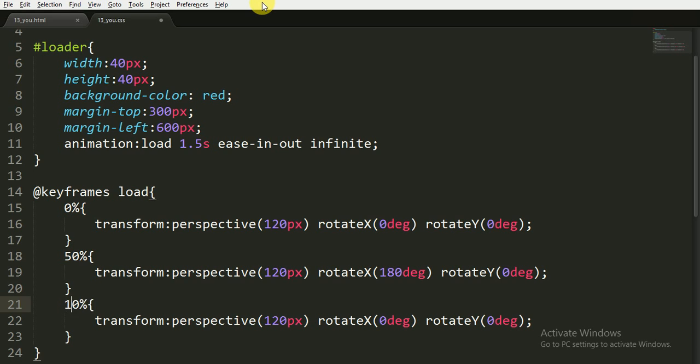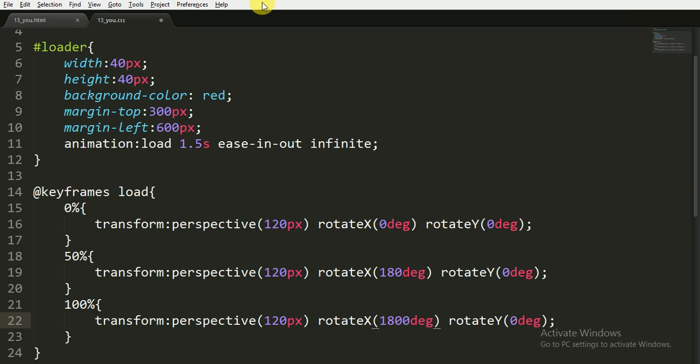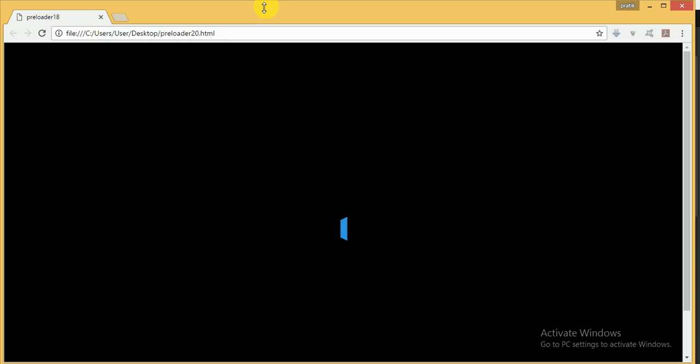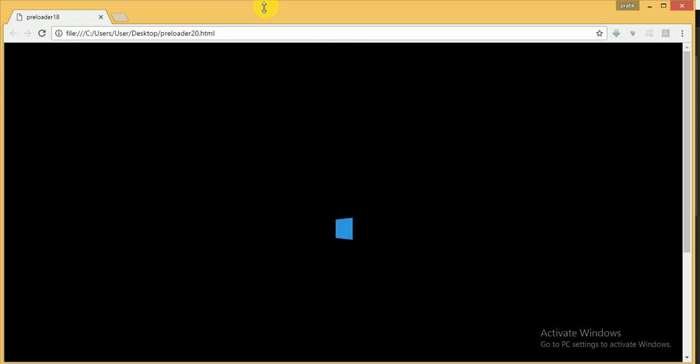Now at 100% or at the end of the animation, we will keep our perspective to 120px and we will rotate our X axis to 180 degree and as well as we will rotate our Y axis to 180 degree. Because as you can see that first of all when we refresh it, it rotates its X axis by 180 degree and then it does not come back to 0 degree.